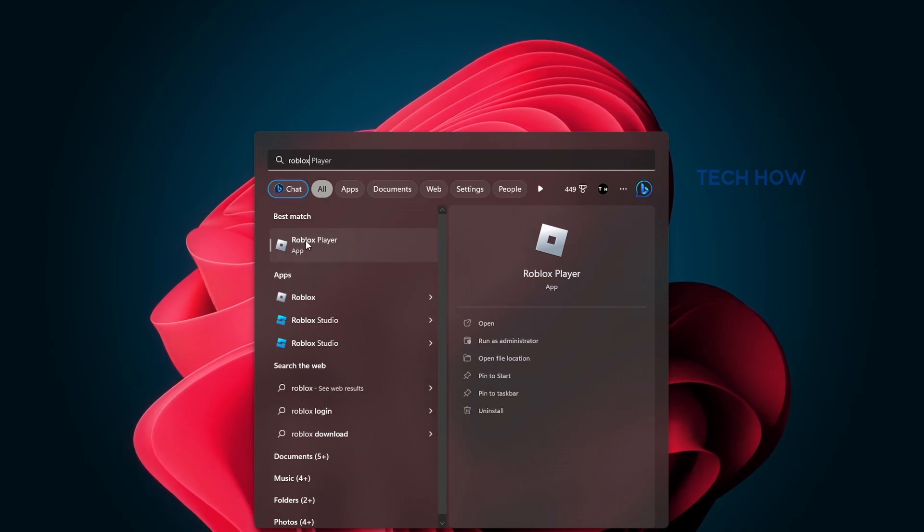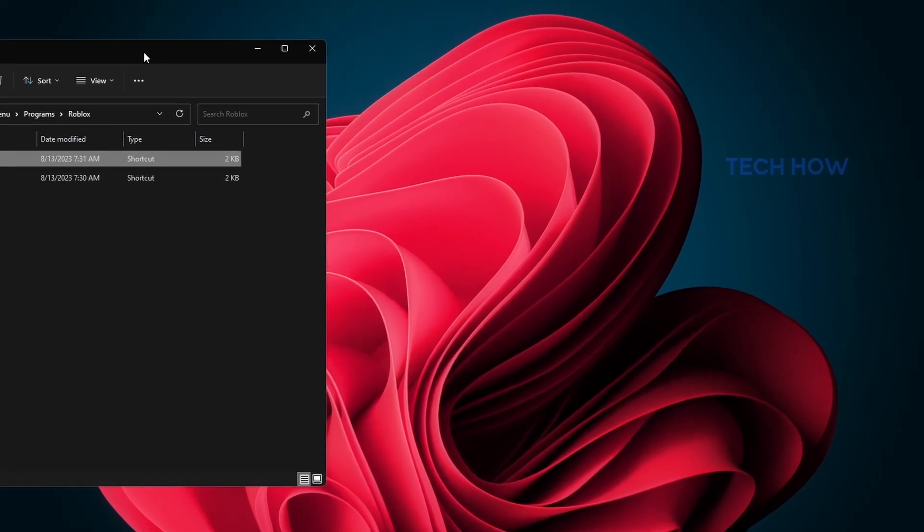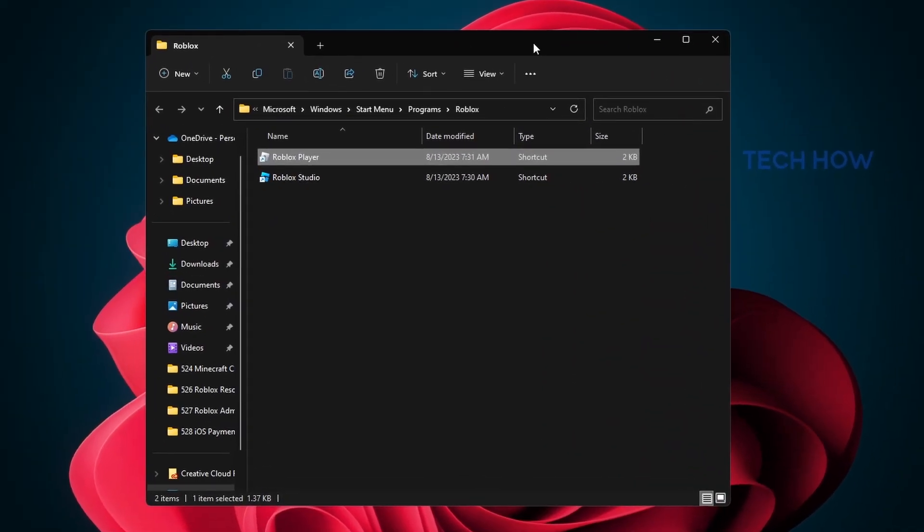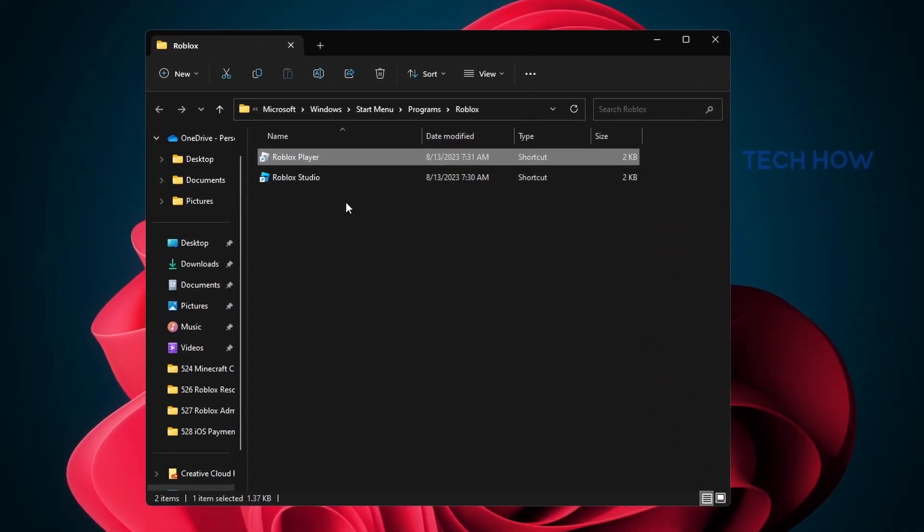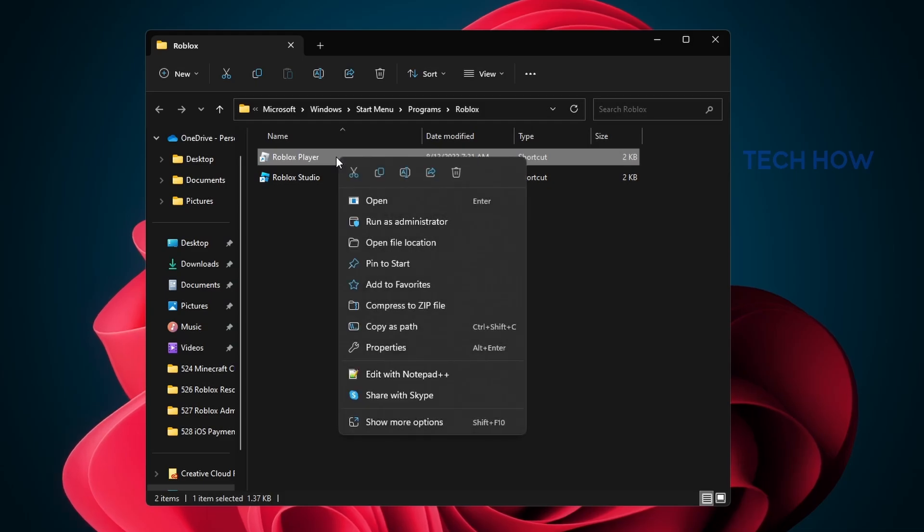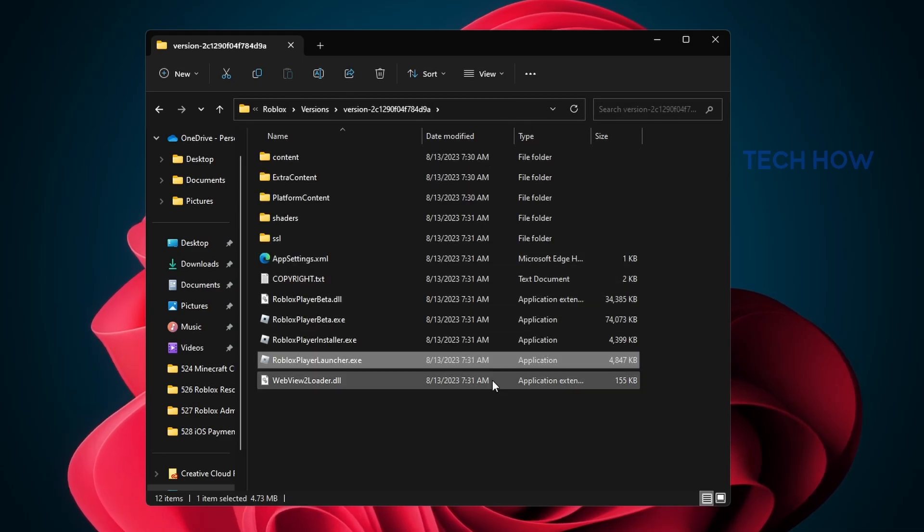Search for Roblox in your start menu search and select to open the file location for the Roblox Player app. Your file explorer will open up. Here, right-click the shortcut and select Open File Location again.